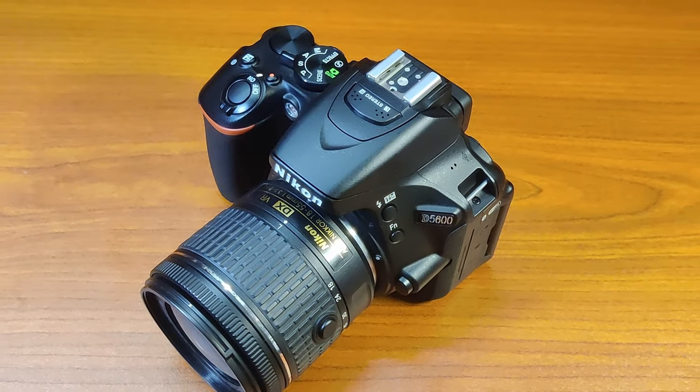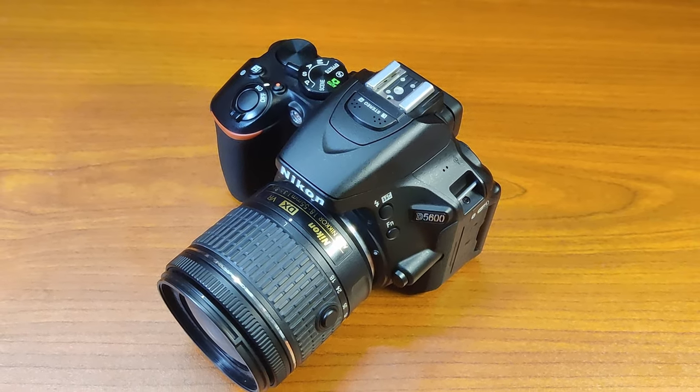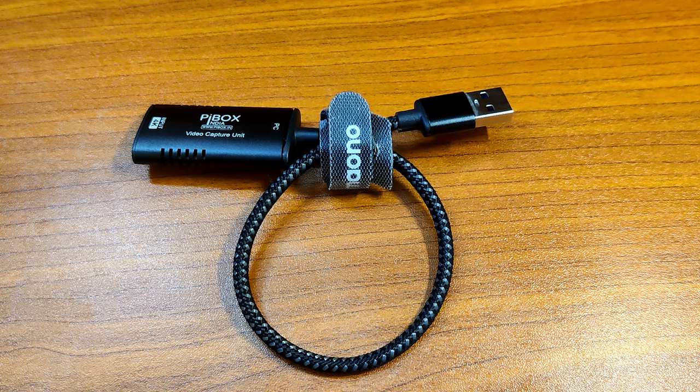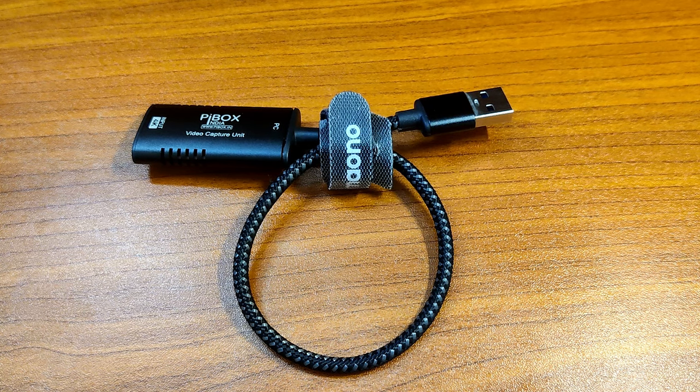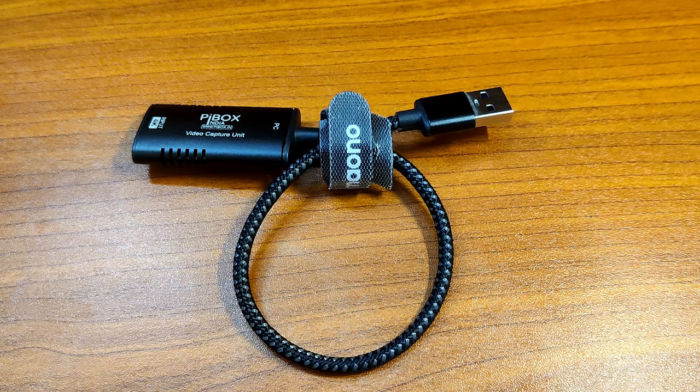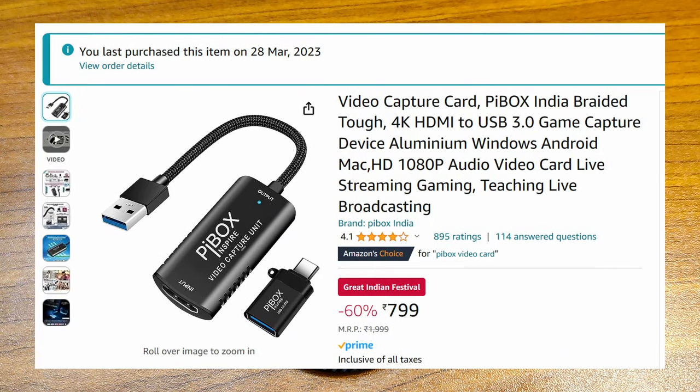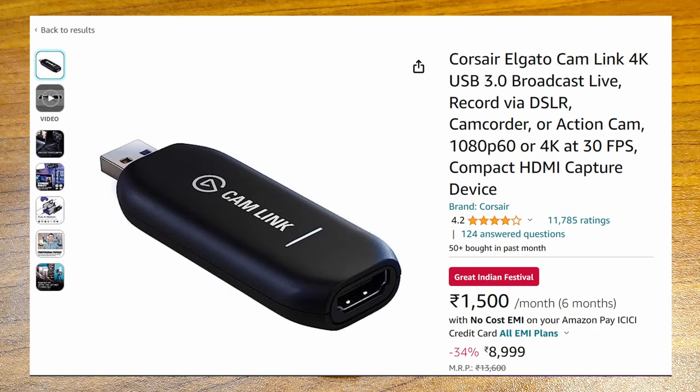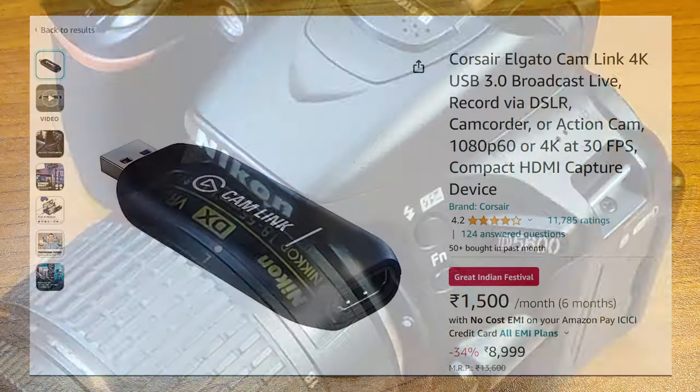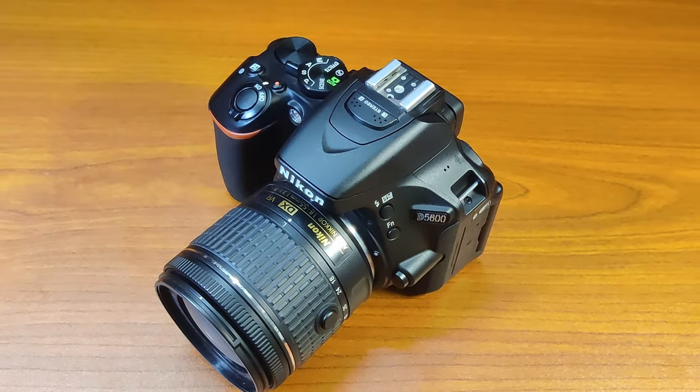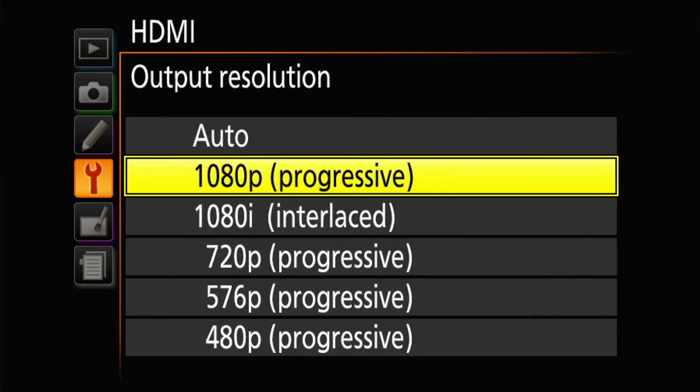Now a few words about the capture card I used for this video. I did some research before buying this video capture card. The best one I found in my research was the Corsair Camlink 4K. It was a bit pricey and I did not need a 4K output because the Nikon D5600 did not have one.